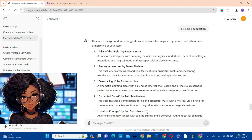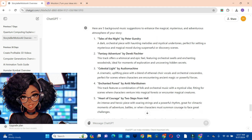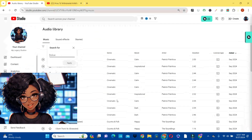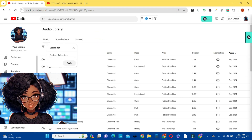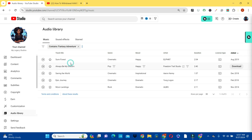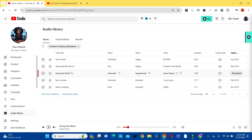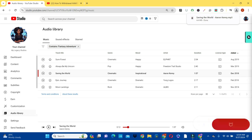ChatGPT has given me five suggestions. You can copy one of the suggestions and paste it in the YouTube audio library search bar. Then go back to YouTube Studio, paste it, and click on the apply button. You can listen to the music and choose the one you prefer. I'm going to go with 'Save the World' and click on the download button to download it onto my drive.